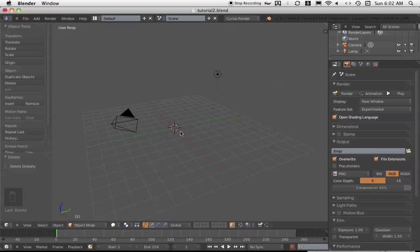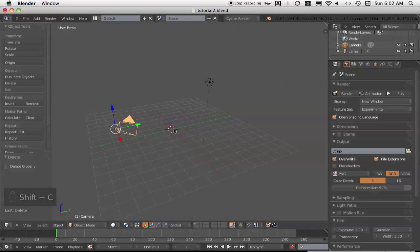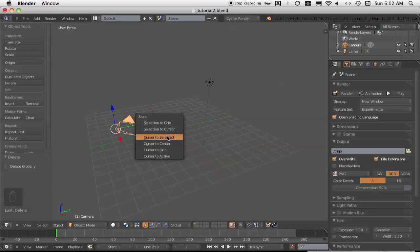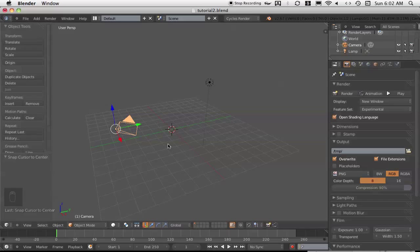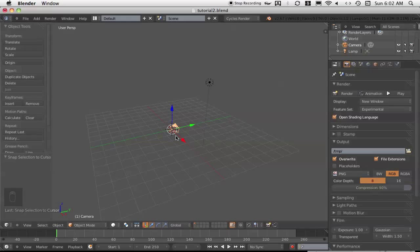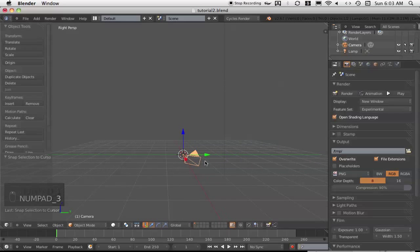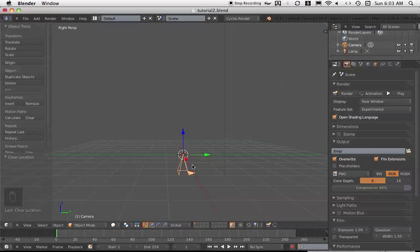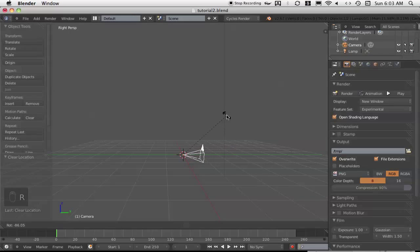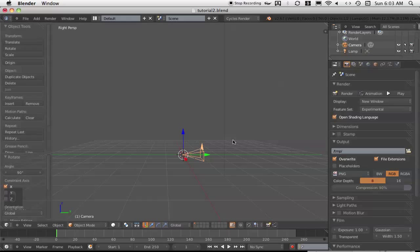The very first step is to parent the plane — what we're going to call the lens flare plane — to the camera. I'm going to select the camera and first just put it at the origin. So Shift+C to shift the cursor to the origin, Shift+S to go cursor to center, and then Shift+S again for selection to cursor. Then if we look at the side view — Numpad 3 — I'll go Alt+R to rotate the camera down, Alt+G to make sure it's in the middle again, and then R X 90 to rotate the camera so it's pointing the right way.